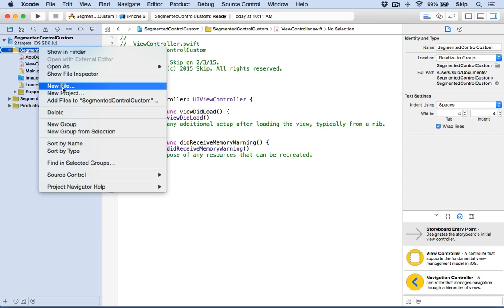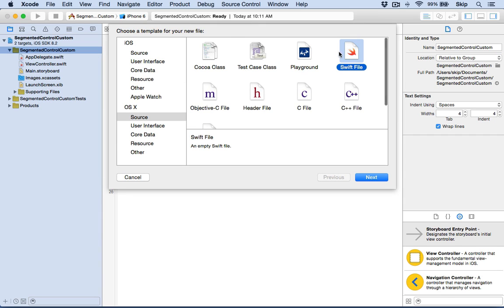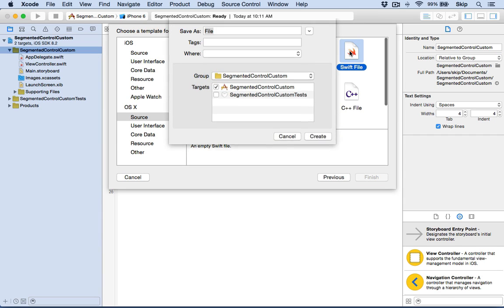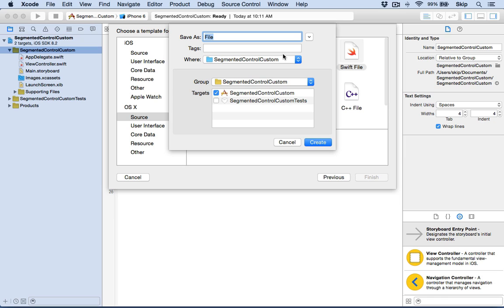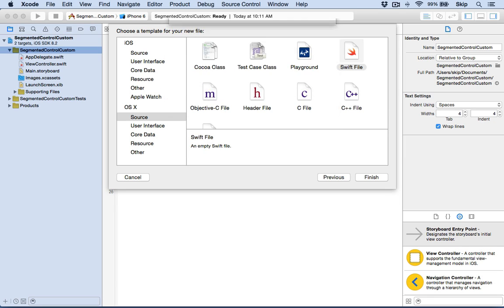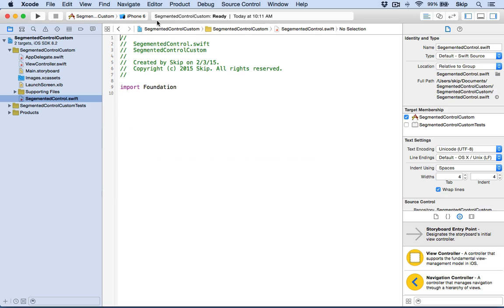So what we'll do is click New File and create a new Swift file. We'll call it SegmentedControl.swift and save it.